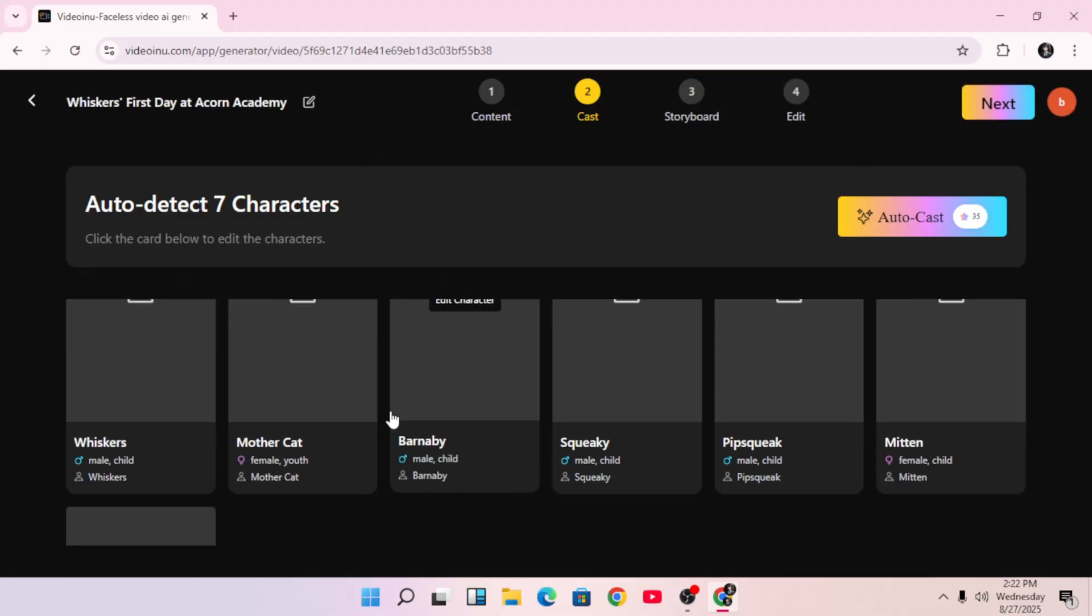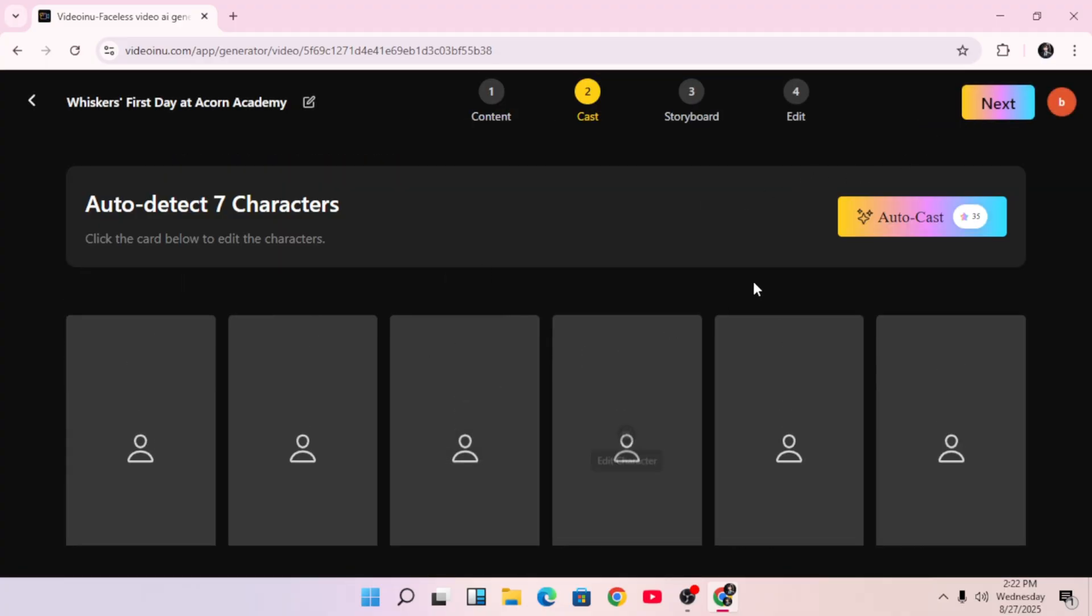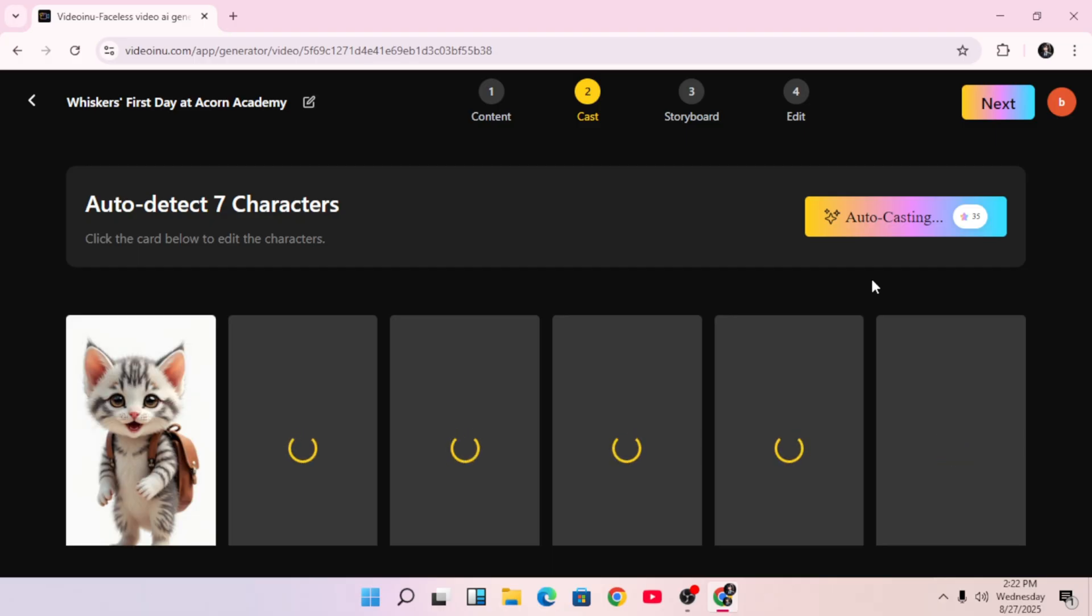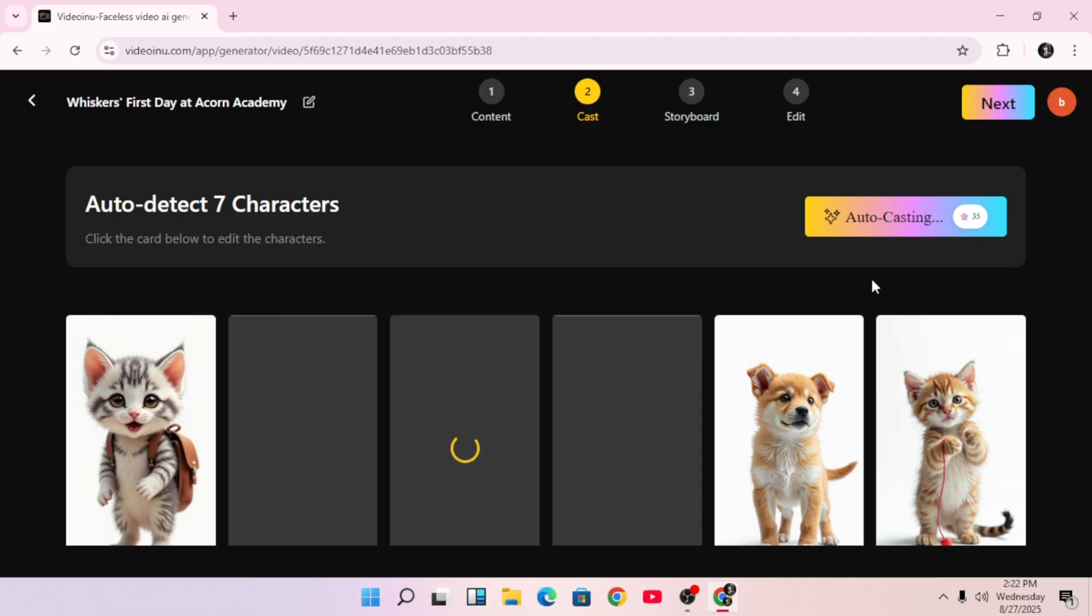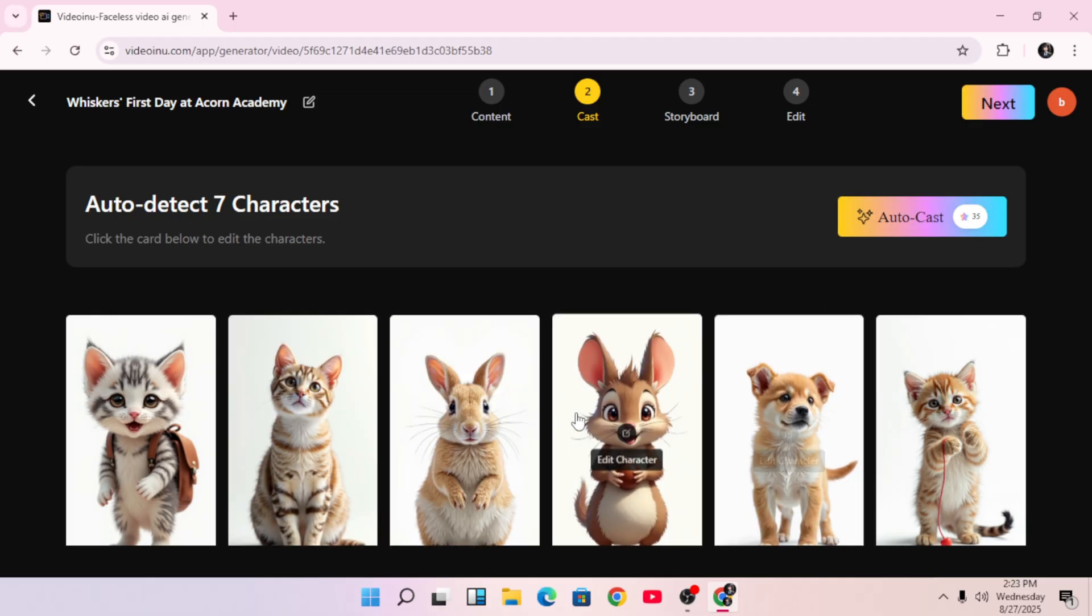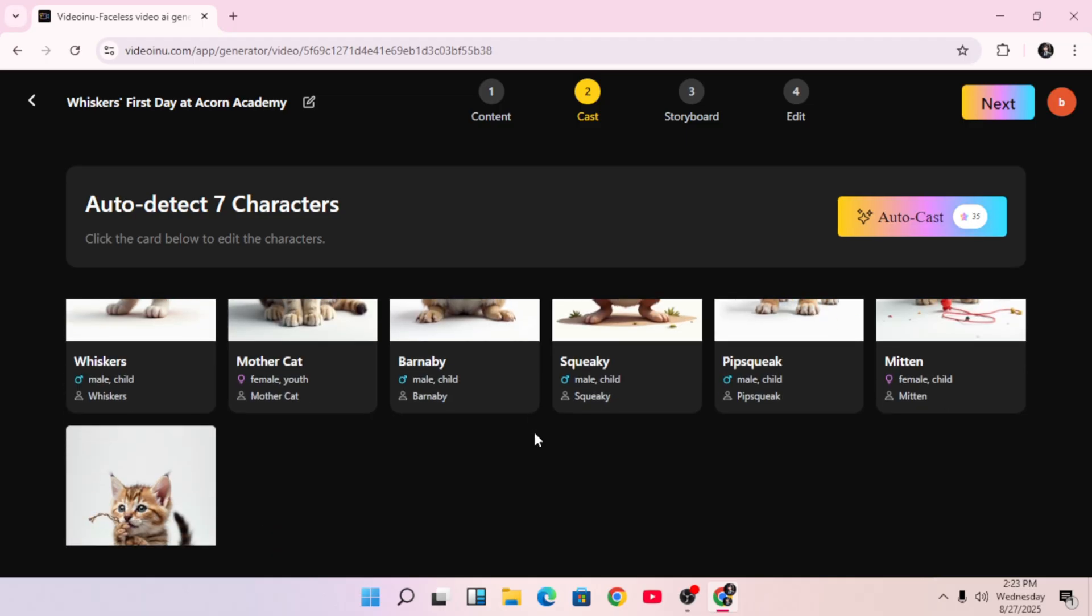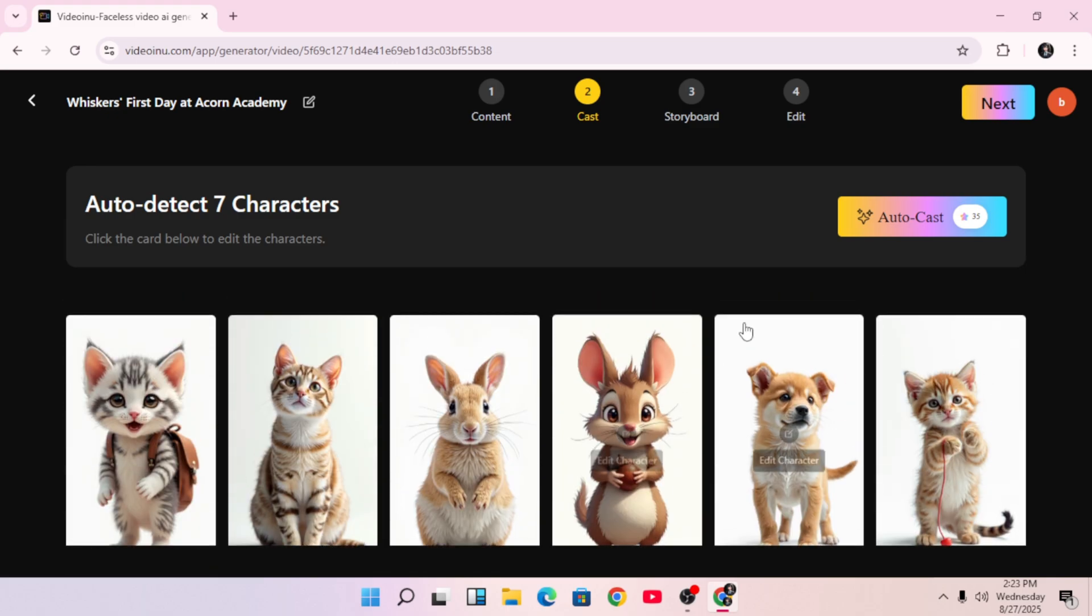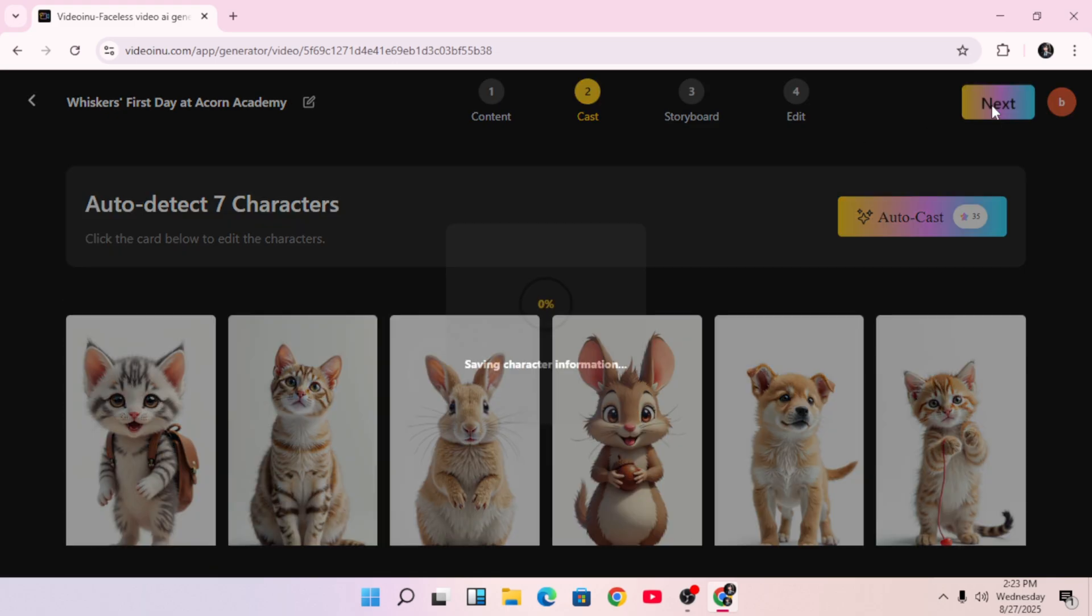And now it's time to handle your characters. This part is very cool. You can either create characters manually, or you can use the AutoCast option, which generates characters automatically based on your script. Right now, you can see all the characters listed. Just scroll through and choose the ones you like, or leave it on automatic.